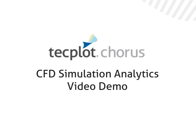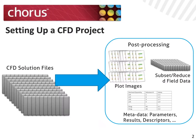Welcome to a quick overview of TechPlot Chorus. In the next five minutes, we're going to walk through an example of how to set up a CFD project and to use Chorus to generate additional metadata.